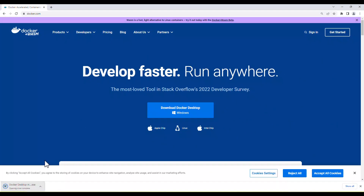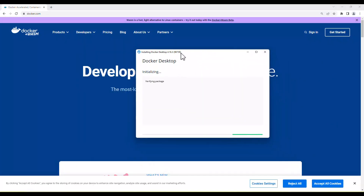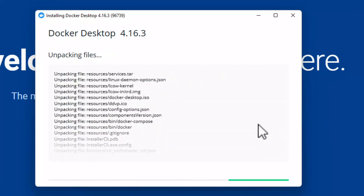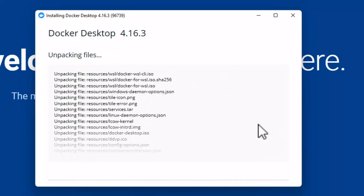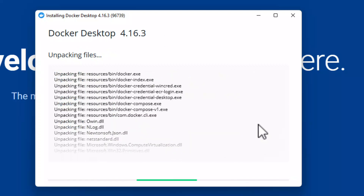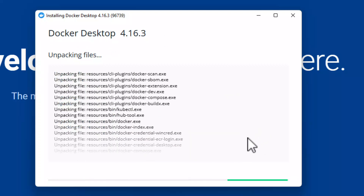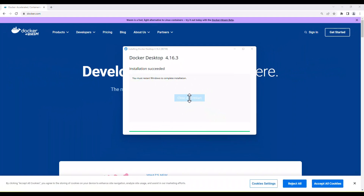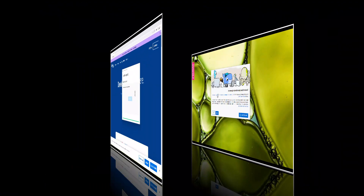Open the executable file to start the installation of Docker. This installation will require restarting your computer. After the installation, click on Close and Restart. This action will restart your computer.